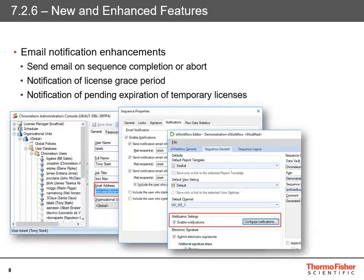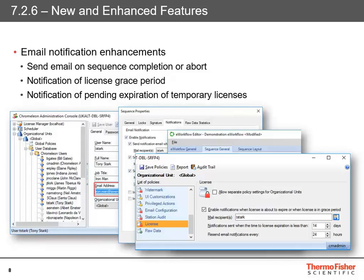As part of the e-workflow editor, this is also accessible. Clicking 'enable notifications' and then 'configure notifications' brings up the same options to send notifications as part of your e-workflow, so when it creates a sequence it will automatically put those notifications in. You can also now get notification if your license is expiring or is in the grace period — if it's gone into NFP mode and is about to run out, you can get a notification to remind you to update your license.